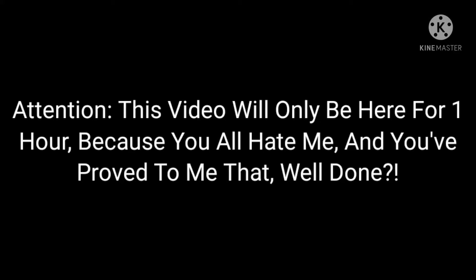Attention! This video will only be here for one hour, because you all hate me, and you've proved to me that. Well done.